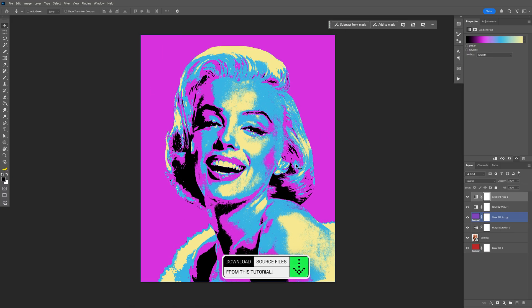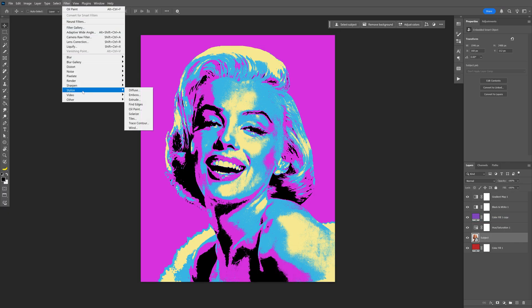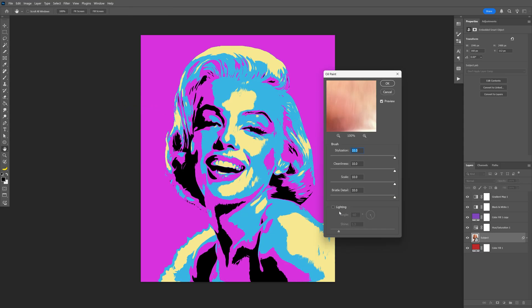Now we need to emphasize the stencil effect. Select the layer with the subject, go to Filter, then Stylize, and select Oil Paint. Make sure to uncheck Lighting. I'm increasing the Cleanliness all the way to 100, Scale to 10, Bristle Detail to 10, and I'm going to decrease the Stylization a bit for more detail — I'll go with 6. Click OK.